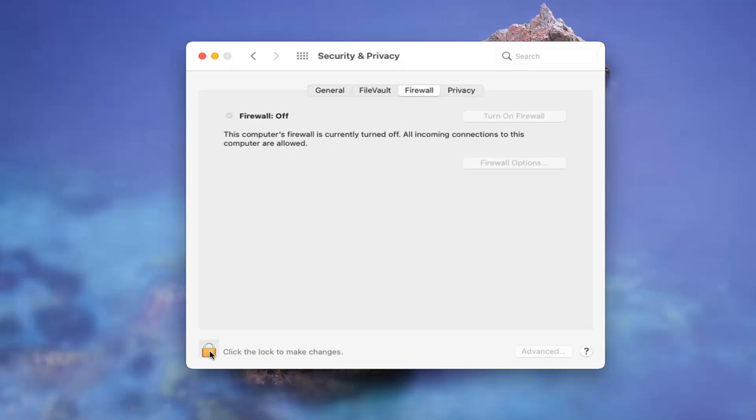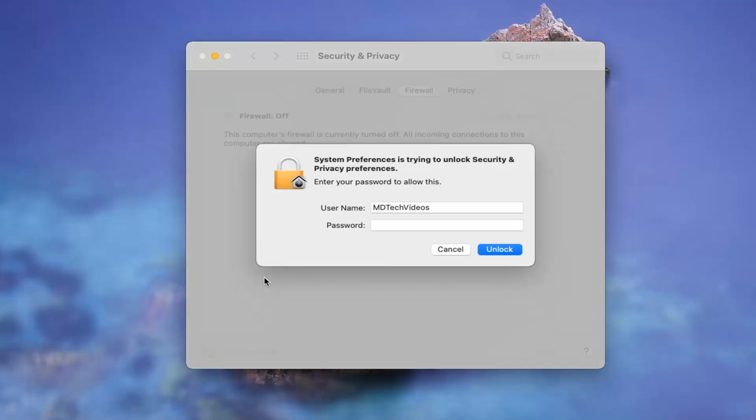Then you're going to have to click the lock to make changes down here. So go ahead and left click on that, enter in an administrator password and select unlock.